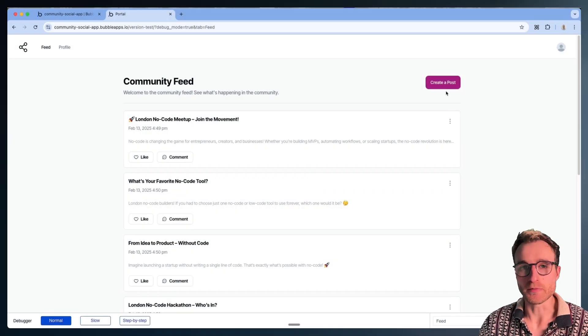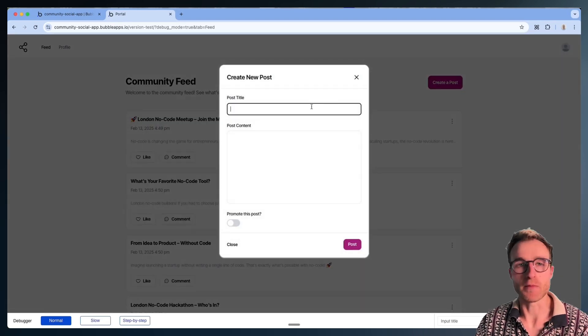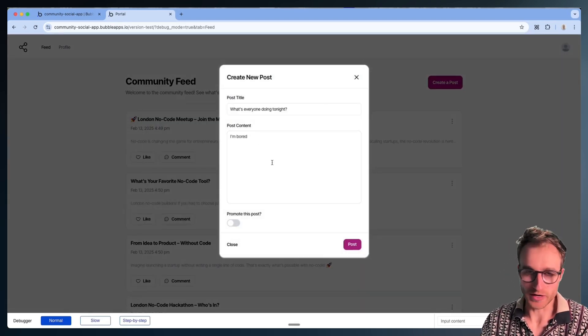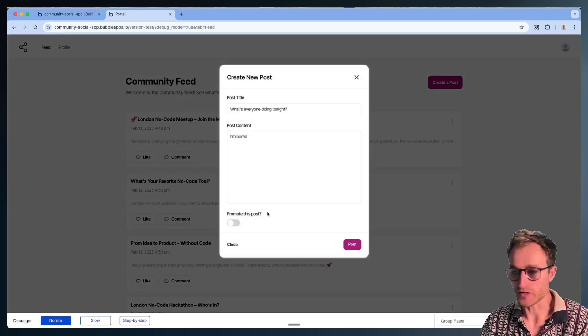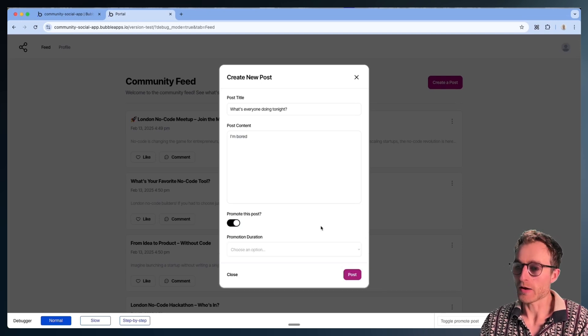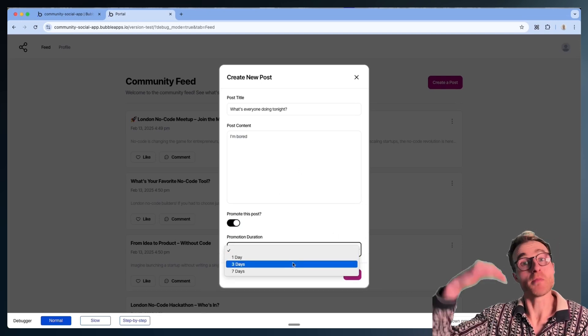This is a trick you've just got to be doing in Bubble. Let me show you why. We've got our community social media app. We can create a post — and you might be able to post something a little inappropriate for the community, but what does matter is you might want to promote your post. Promoted posts go to the top of the feed.